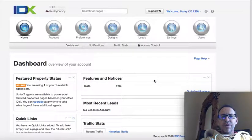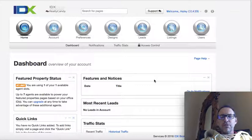Hey, this is James over at Realty Candy. I wanted to take a few minutes and show you this new tool we've been working on that we call Social IDX.